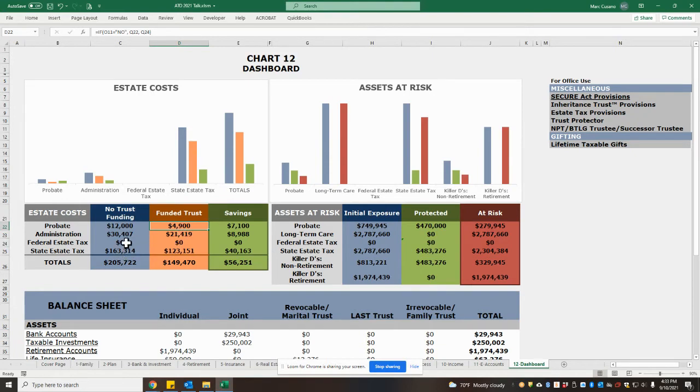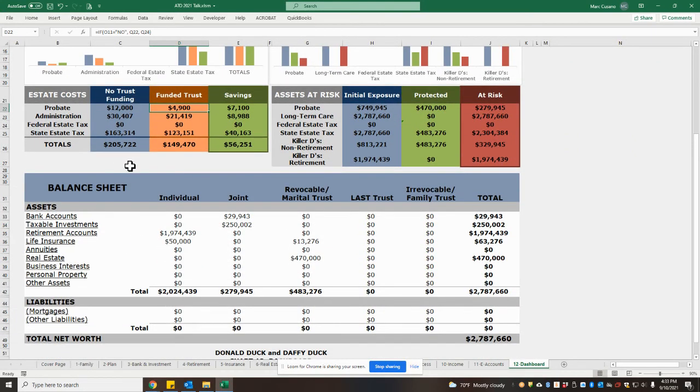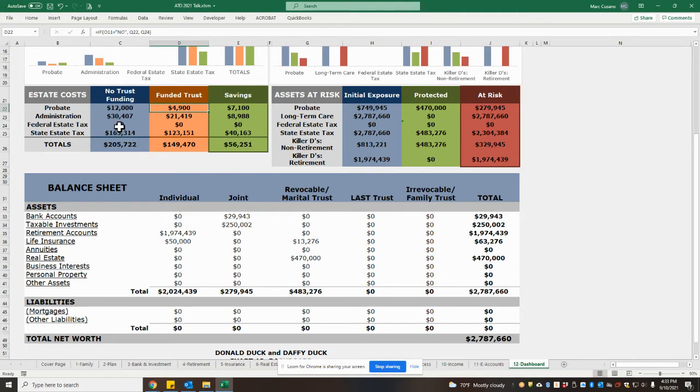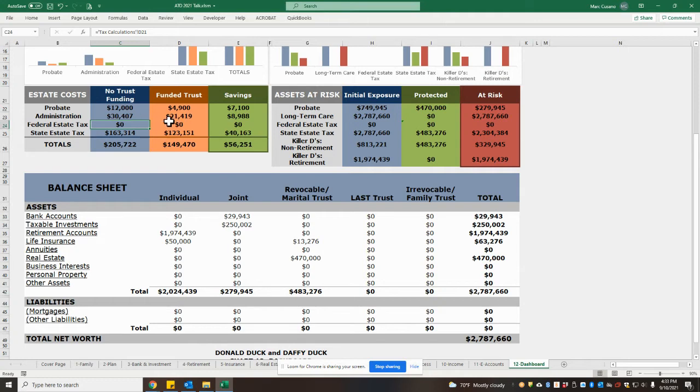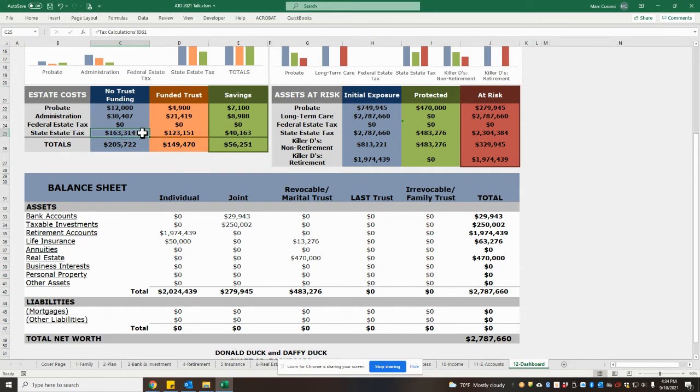Under taxes, this particular estate is below the federal estate tax limit of $11.7 million, which is why there was no federal estate tax prior to trust planning. But this estate is subject to a state estate tax at death, and that was estimated at $163,000.